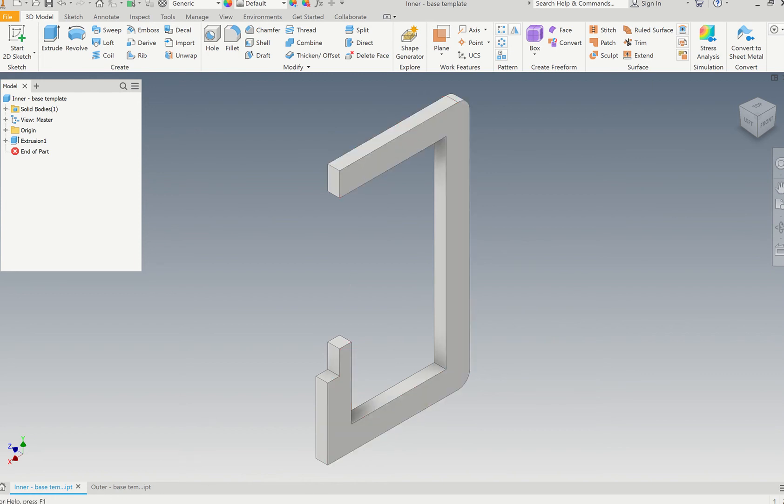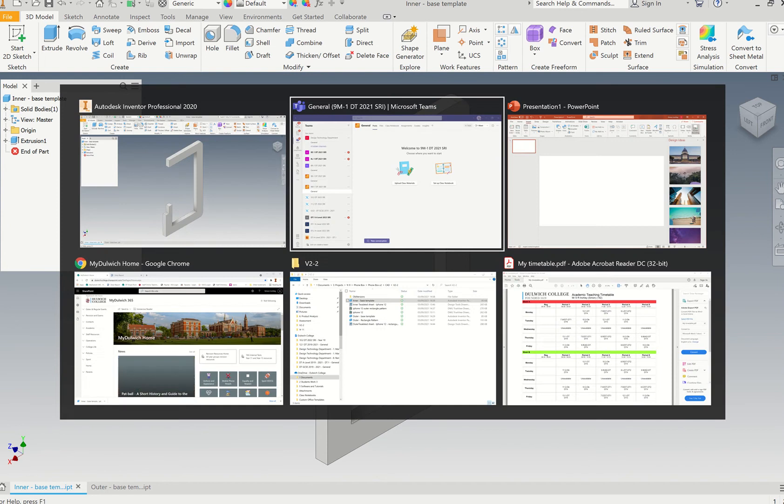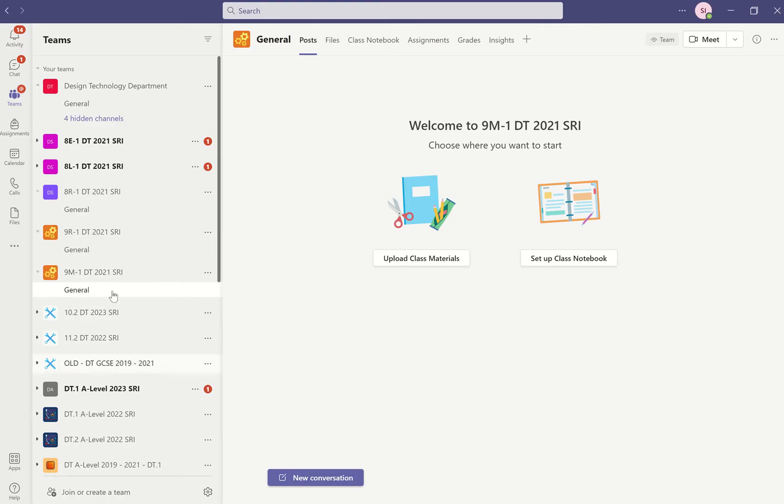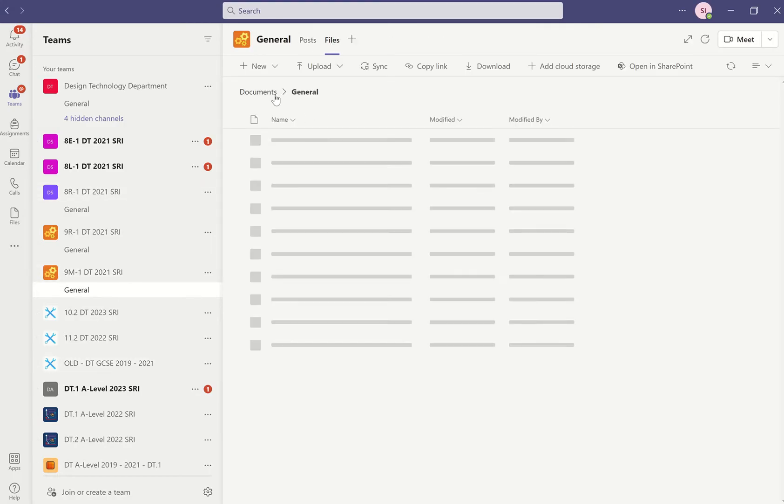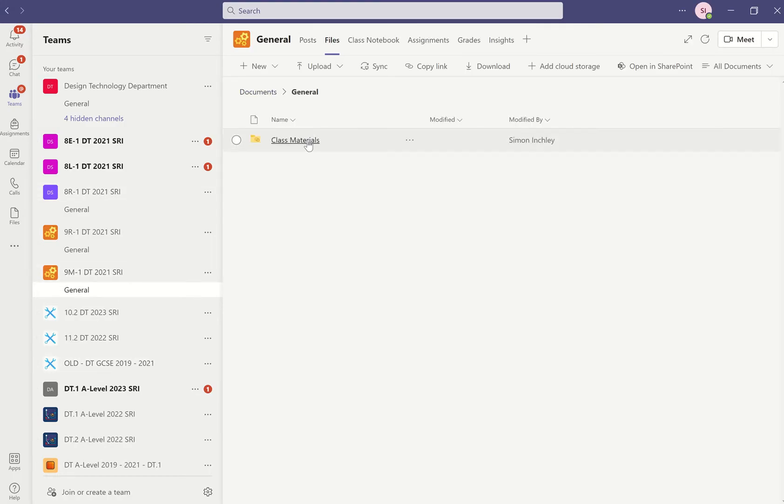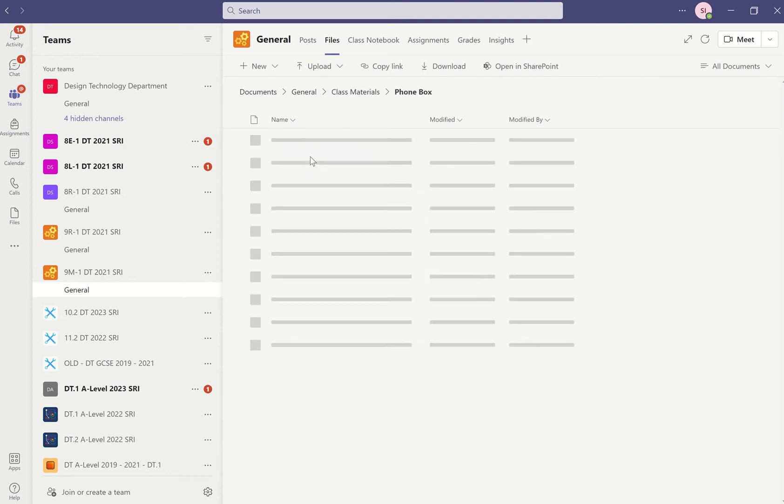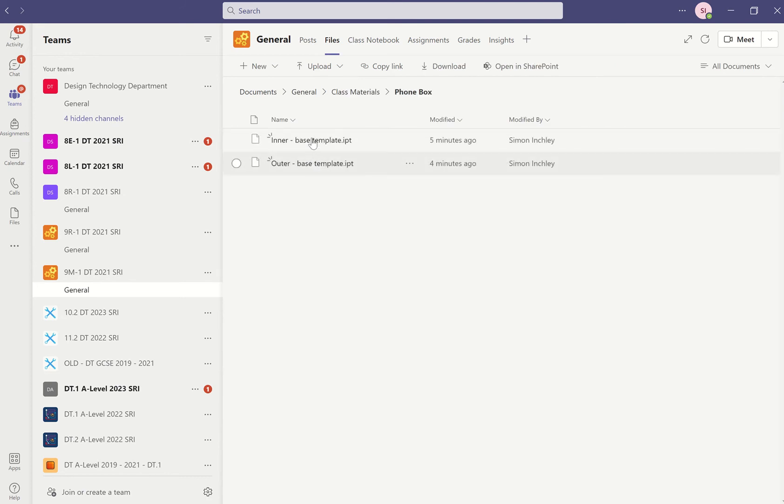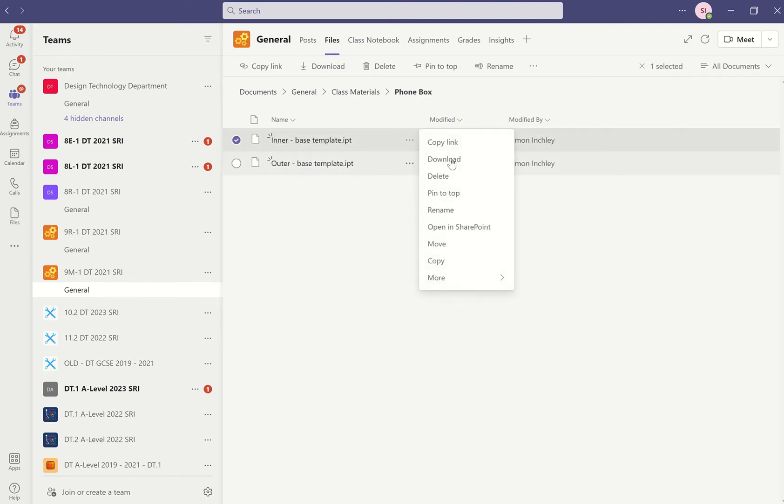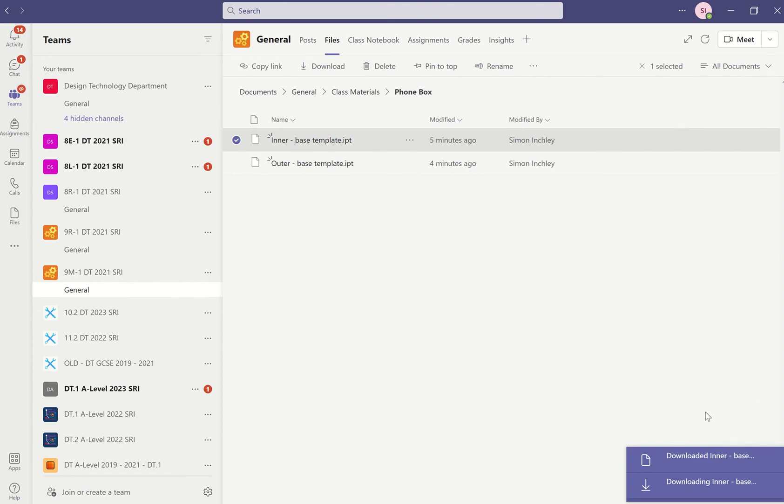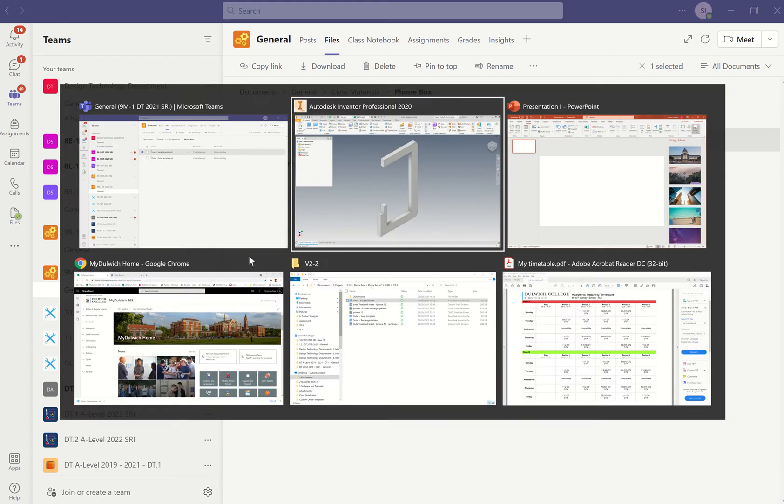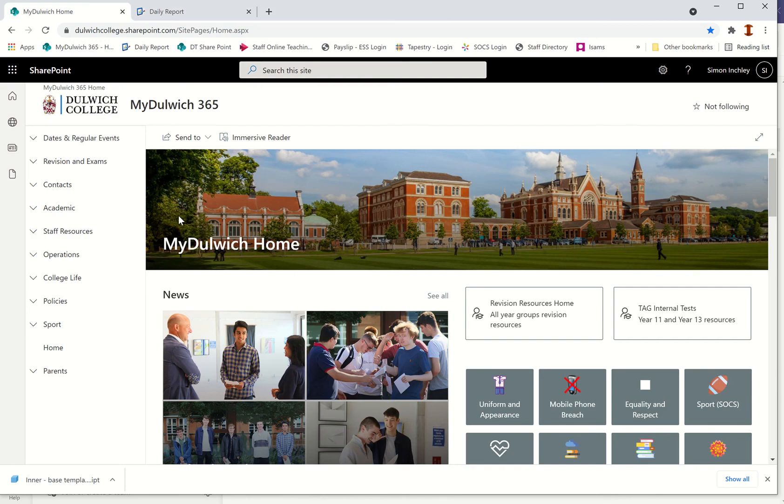Once it's loaded up you need to get this file. For my Teams, I have put this file inside your team under Files, then under Class Materials, Phone Box, and there is the inner template. You will take this and download that template. The next one we're going to use is the Autodesk template.